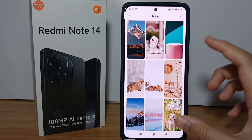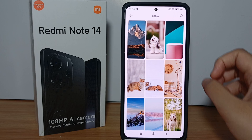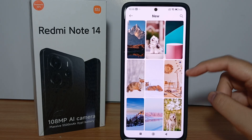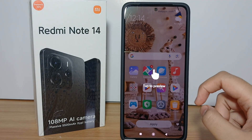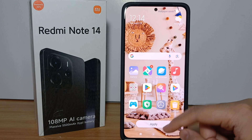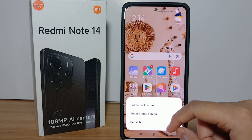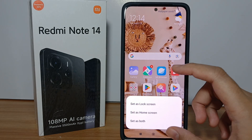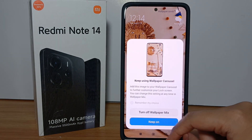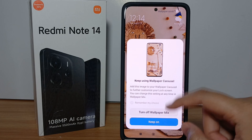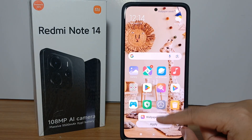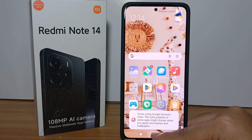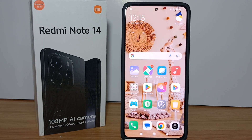For example, I will choose this one. Now click Apply — I will apply it for both the lock screen and home screen. Wait for a moment, and there's the new wallpaper.